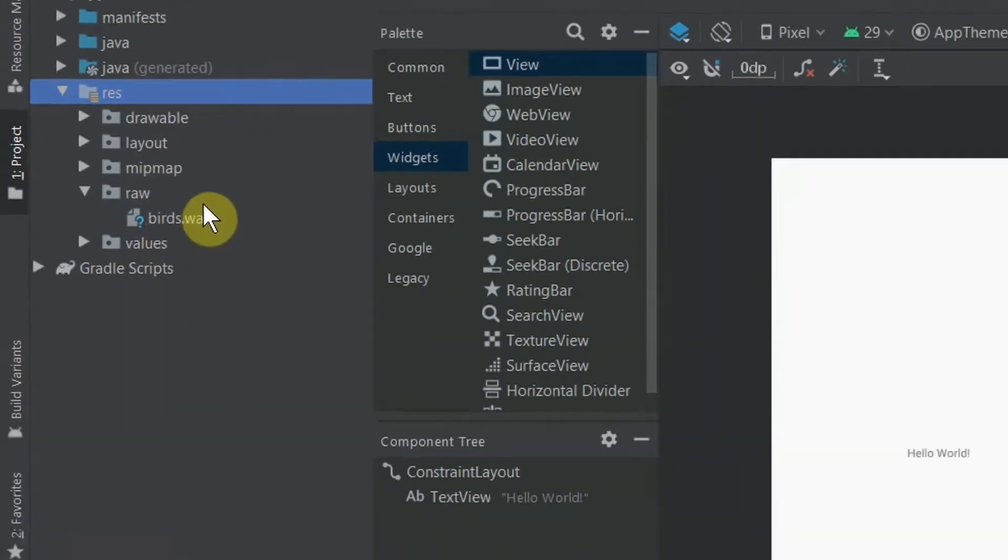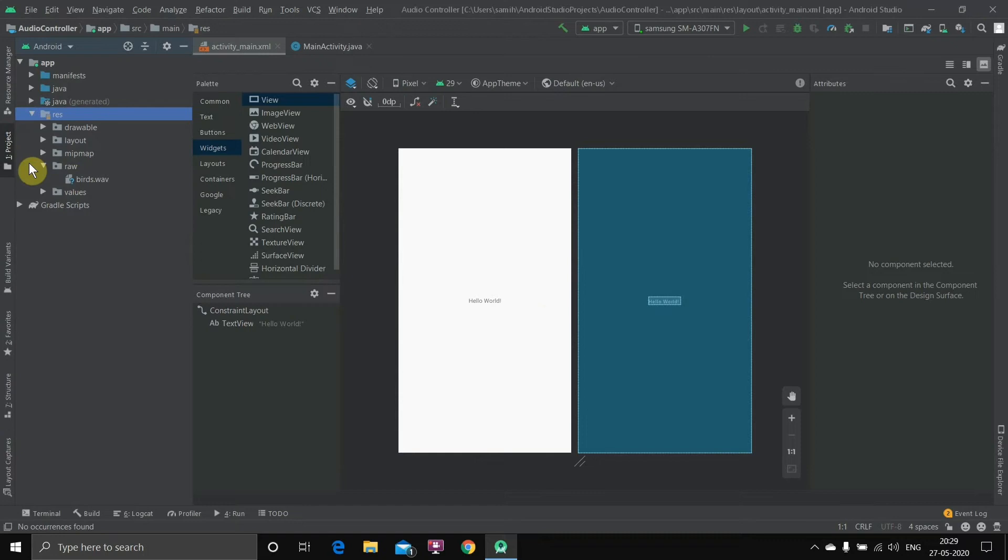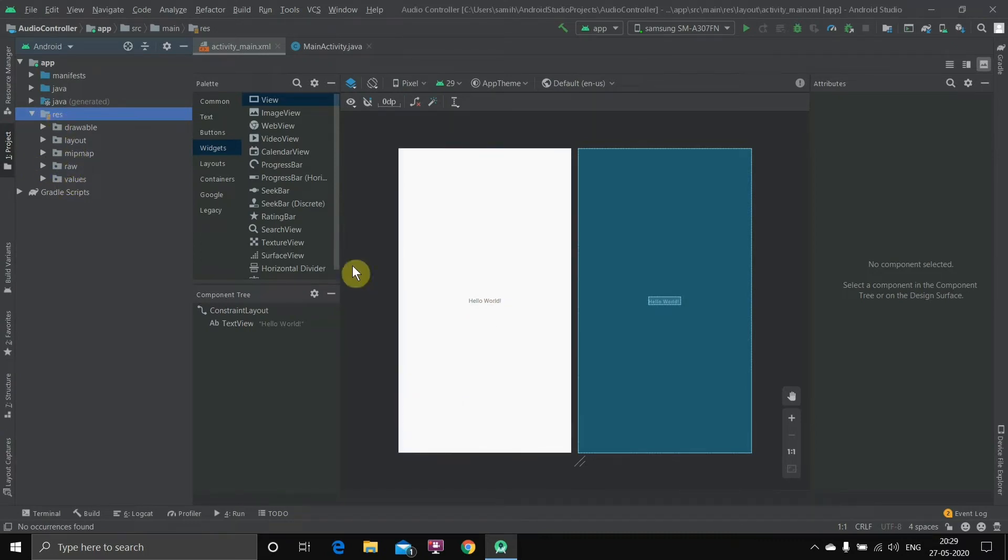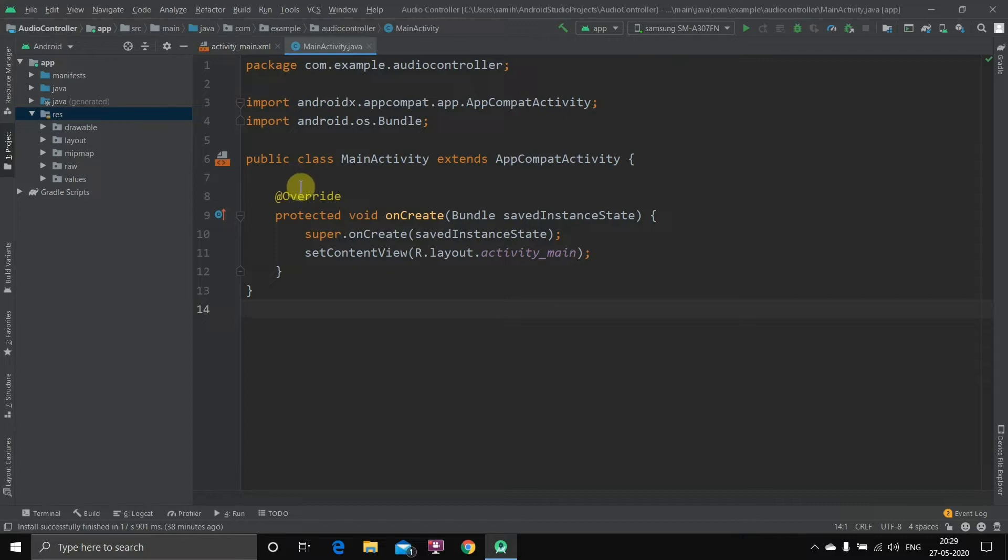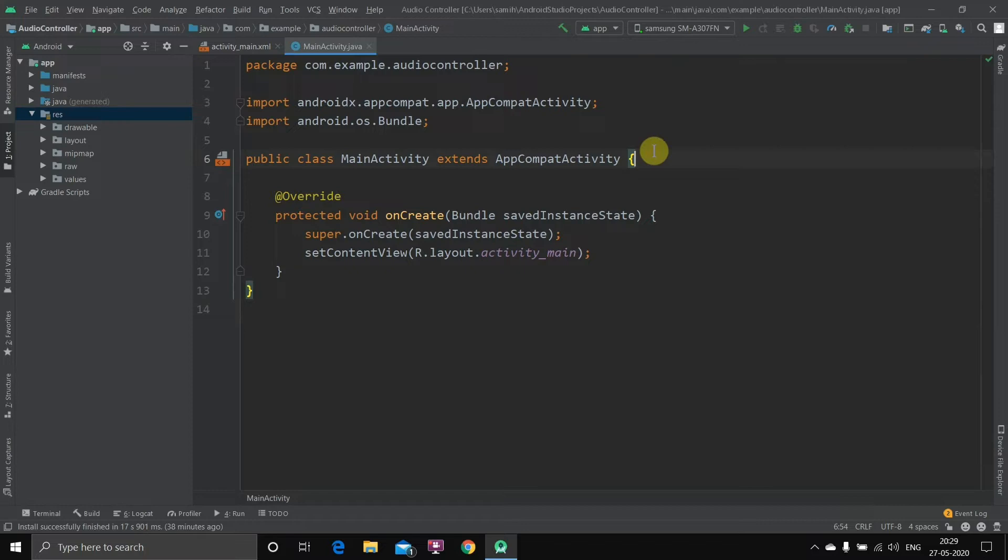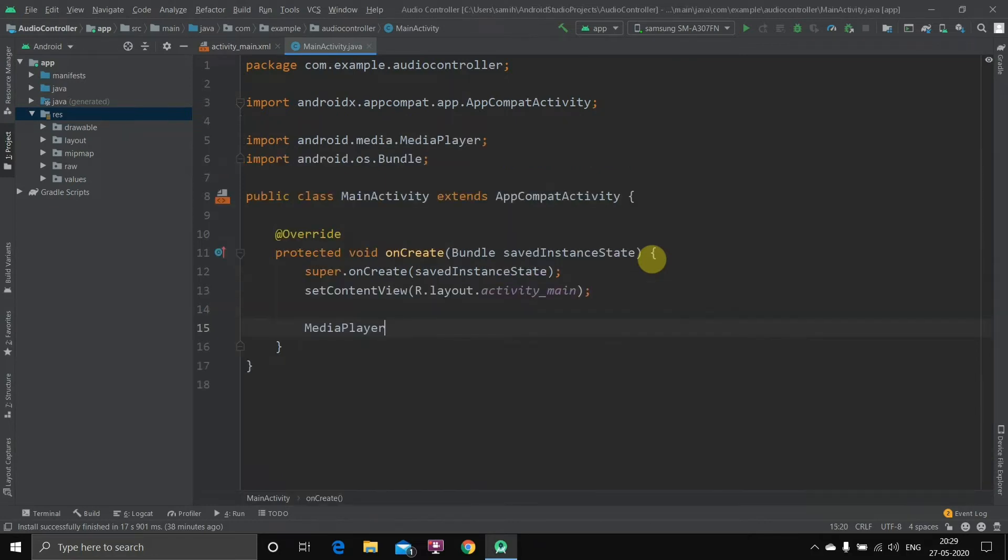Once you've brought the file inside, now the first thing we'll do is we'll just normally play the audio. You don't have any particular view like a video view. You don't have any view to play audio, so we'll just have to write a few lines of code for that. First of all, we'll go to the Java file.